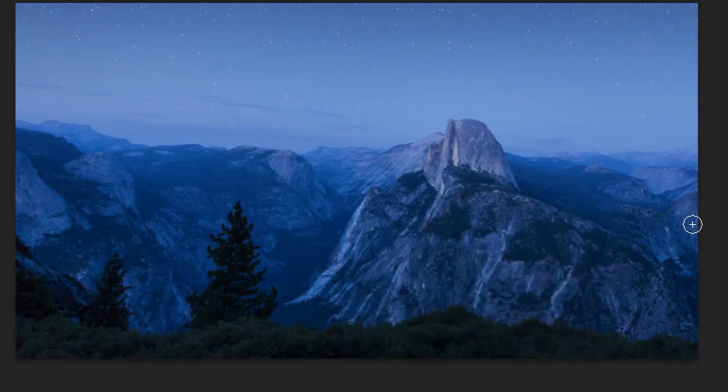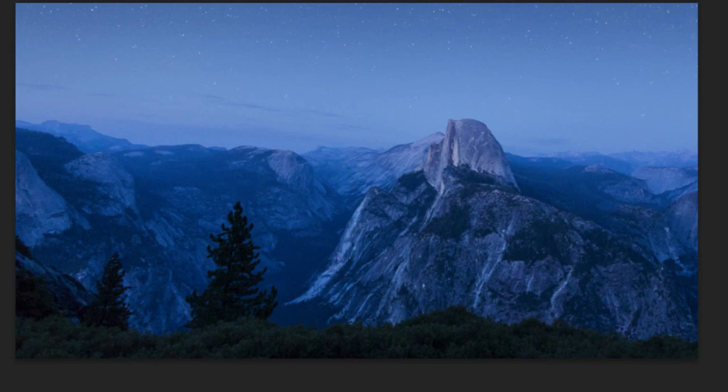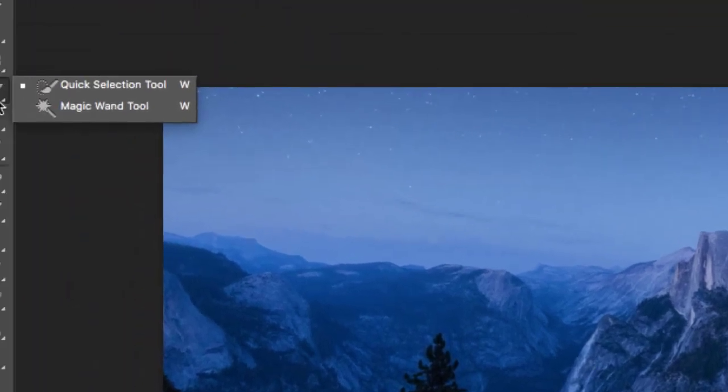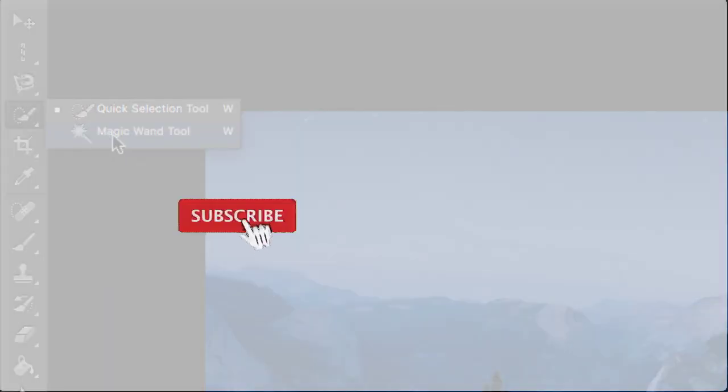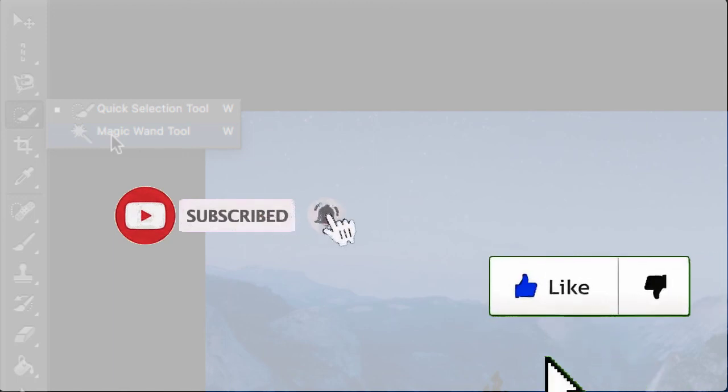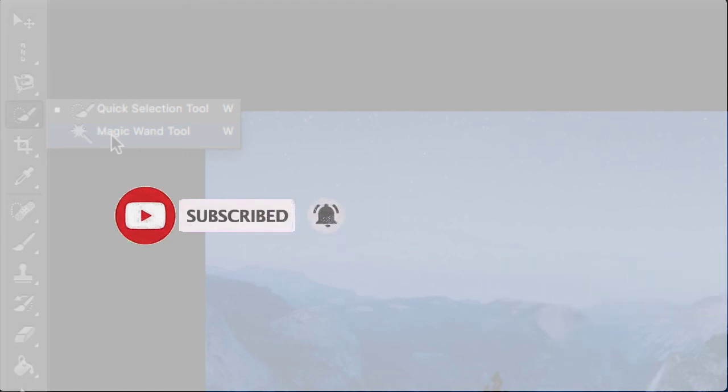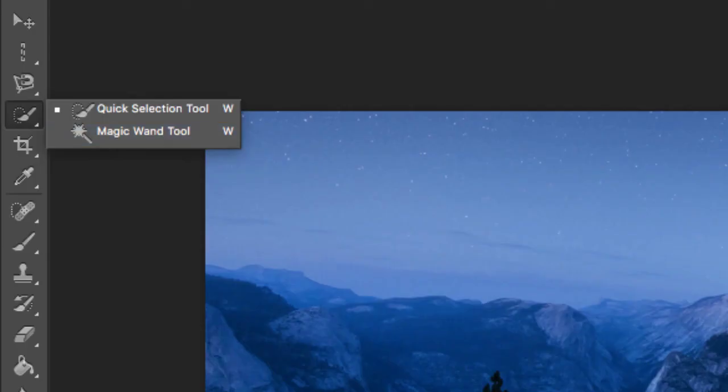So this was the quick selection tool. And in the next video, we are going to talk about the next tool, which is the magic wand tool. So in the next video, I will meet you, and be sure to like and subscribe to this video and my channel. Thank you very much.